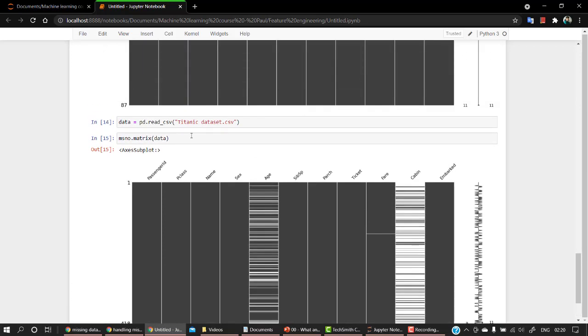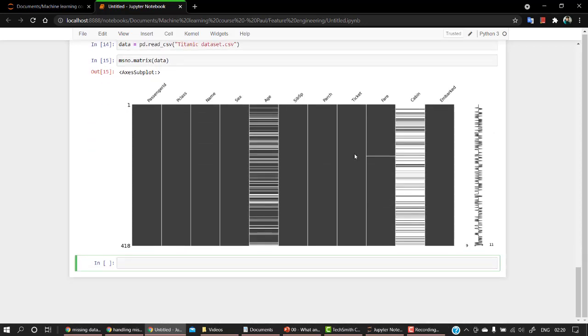Impute missing values with mean and median. So all the missing values that we are having in this. So for fare, what we can do is we can add out the median over there. So let's check it out. So for age, data, let's check it out for age.